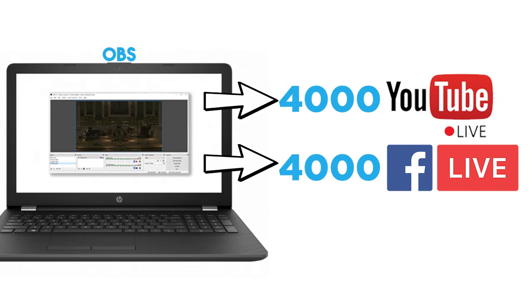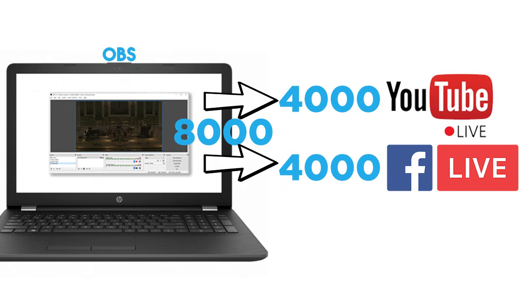and I add a second stream going to YouTube at 4,000 kbps, I'll need an internet upload speed that can sustain 8,000 kbps of streaming.